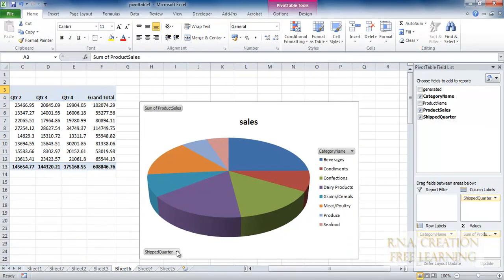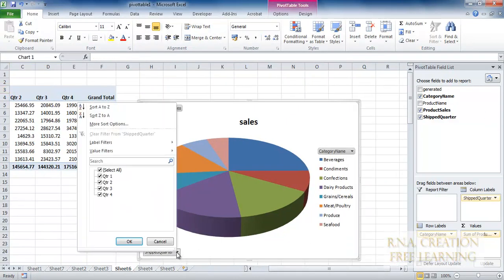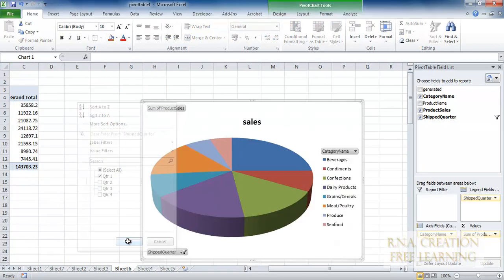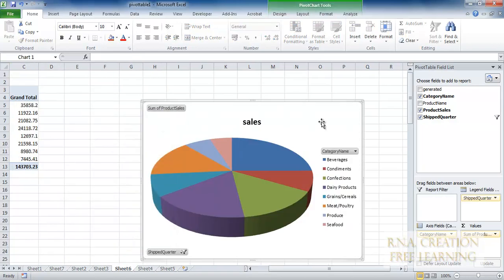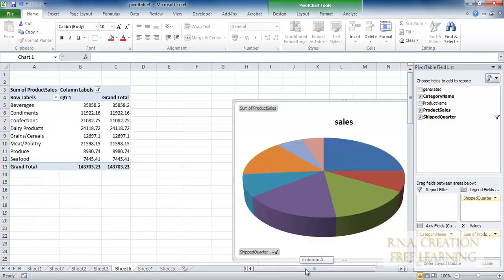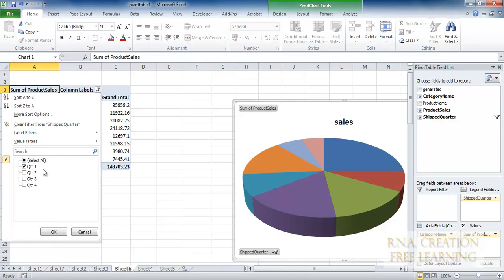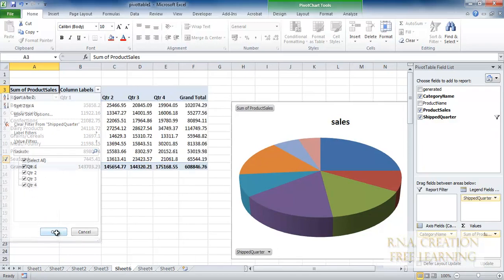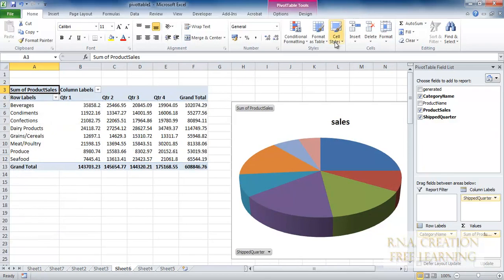Now, if I do not want all quarters and just want quarter one, I can select only quarter one — and here it is, showing only quarter one. I can also change the column filter from here the same way. I can get it back from here also.